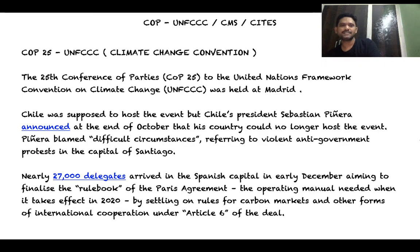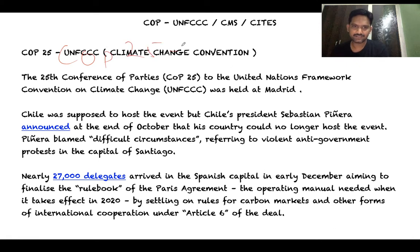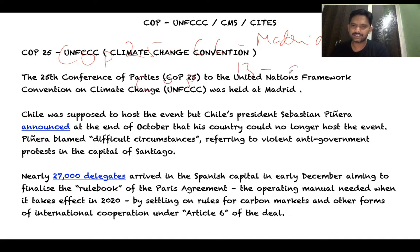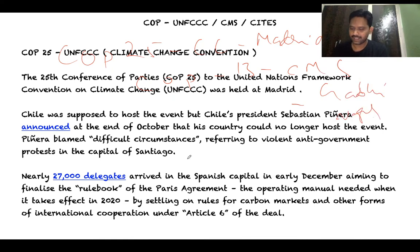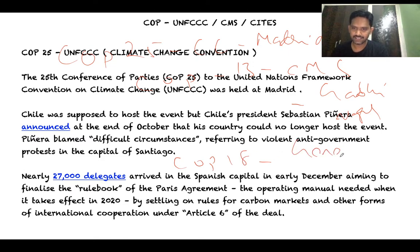To summarize the Conference of Parties: COP25 to the UNFCCC (climate change convention) was held in Madrid; COP13 to the Convention on Migratory Species was held at Gandhinagar, India; and COP18 to CITES was held in Geneva. These are very important for this year's prelims examination.